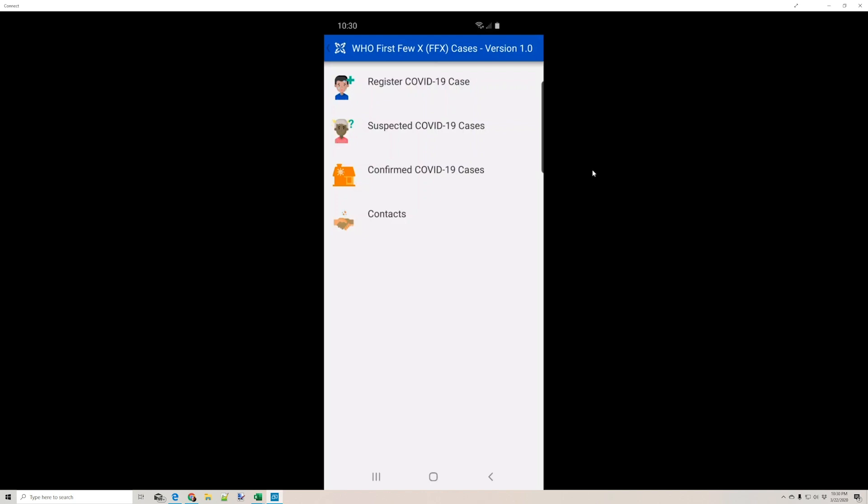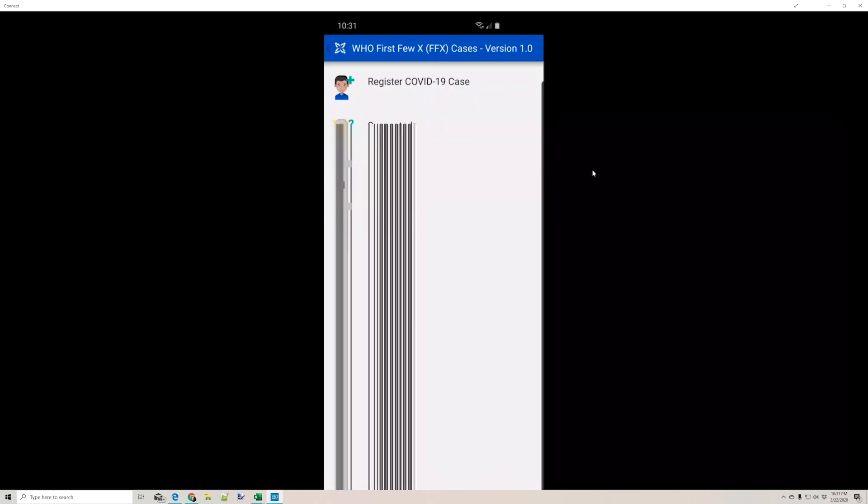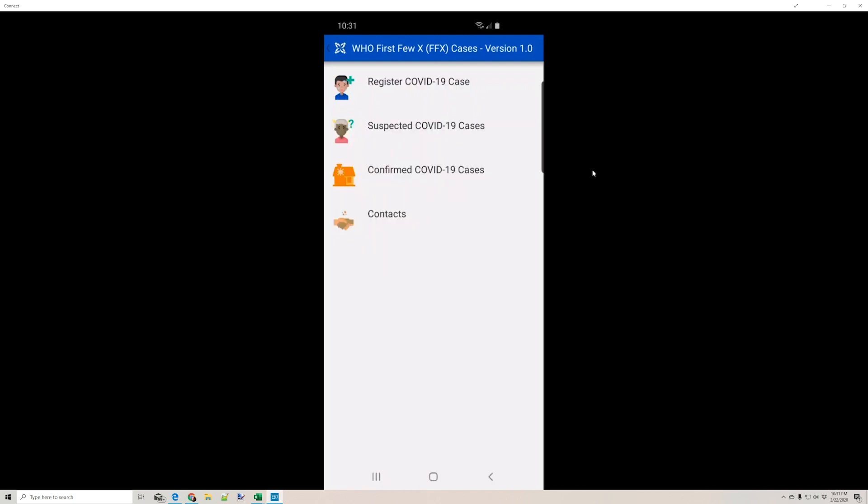Cases differ from forms in that case data is updated by forms and therefore the case file will always show the latest information that has been entered against it, whereas the form data is not updated, and each file of form data will show what was originally recorded against it.